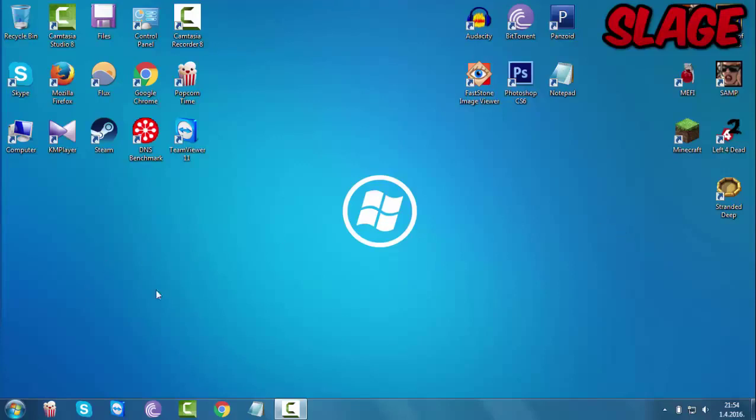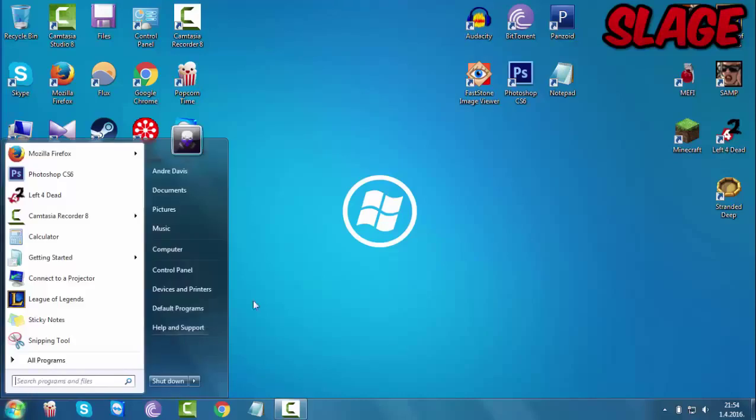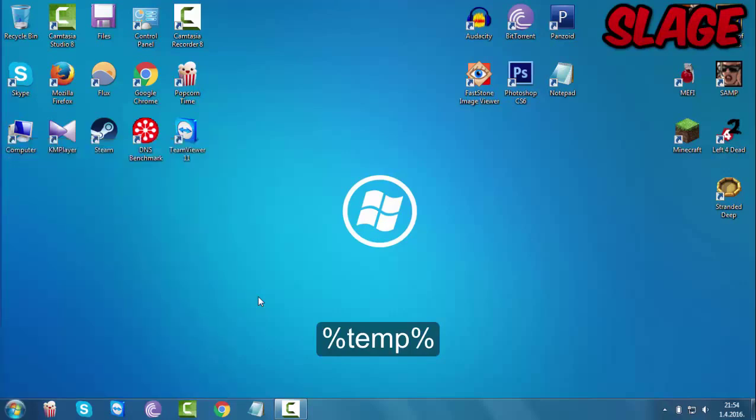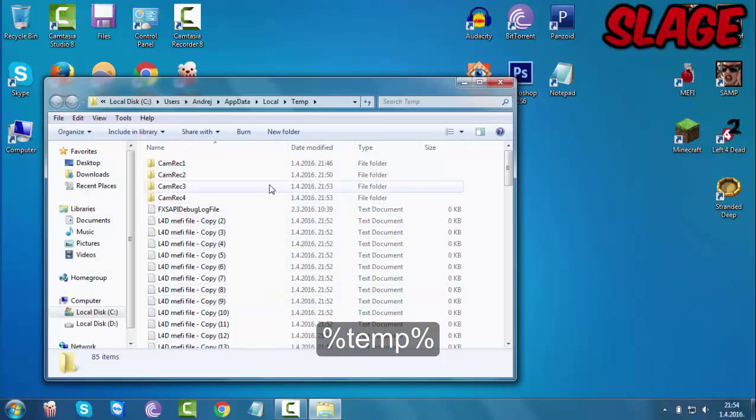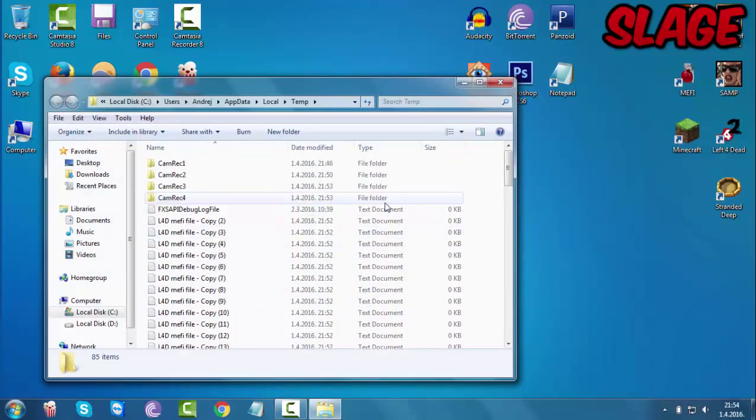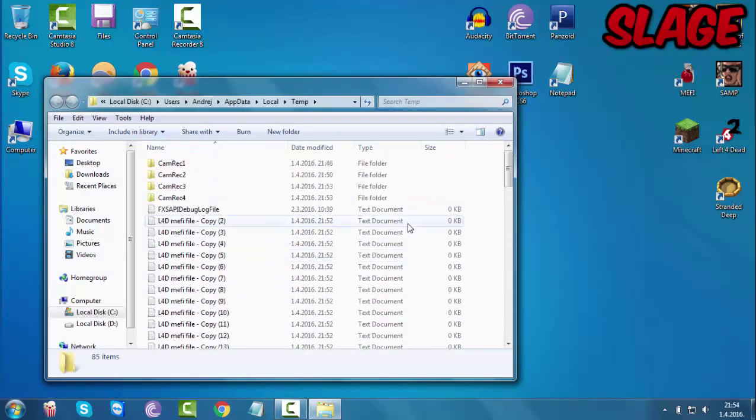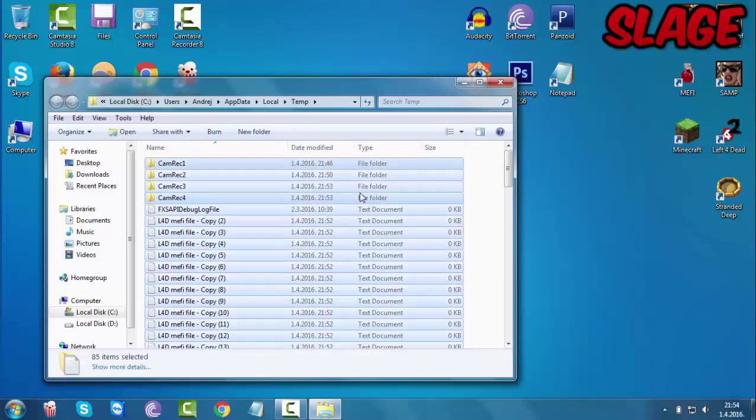The first thing that you want to do is head over and click the start menu button and type in percent temp percent. So these are all the files that your computer doesn't need, it's all temporary files.